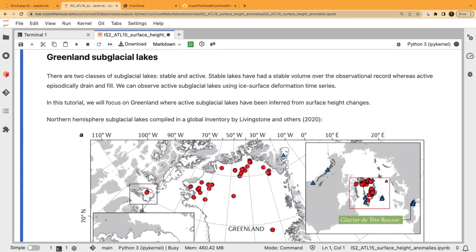We're importing libraries and defining a utility function that will convert longitude/latitude coordinates to an XY coordinate system. Quick crash course on subglacial lakes: there are two broad classes — stable volume lakes that have had a stable volume over the observational record, and active lakes that episodically drain and fill. We can observe those active fill-drain lakes because they deform the ice surface above them as water fills and drains.